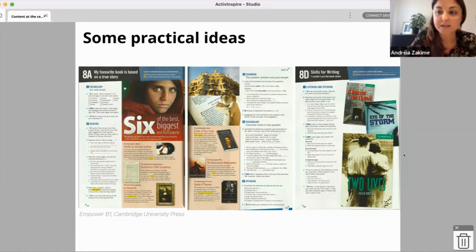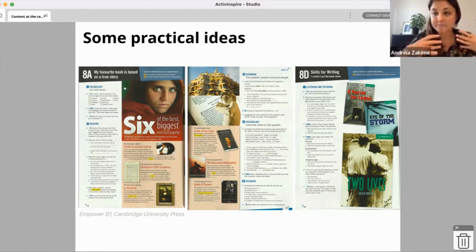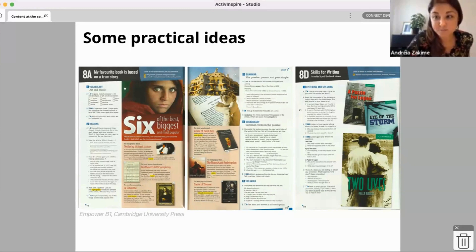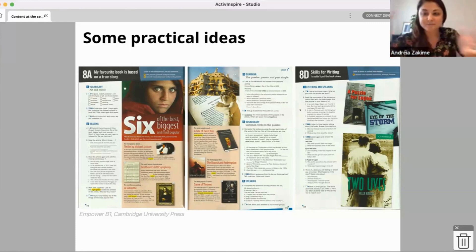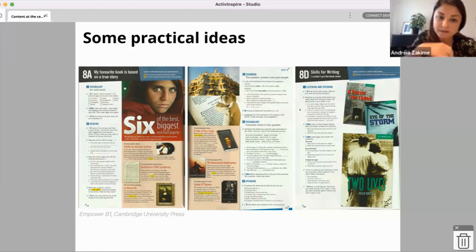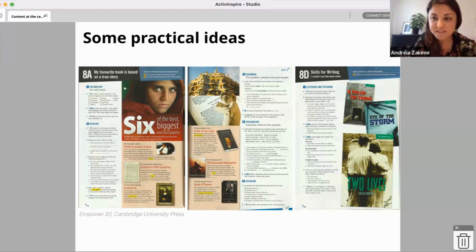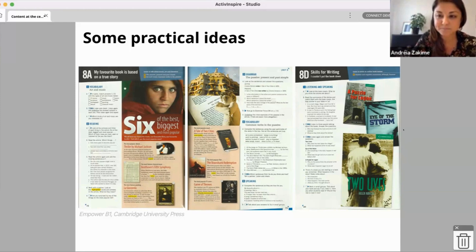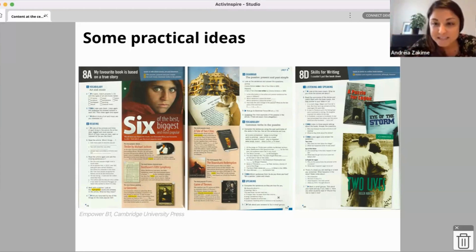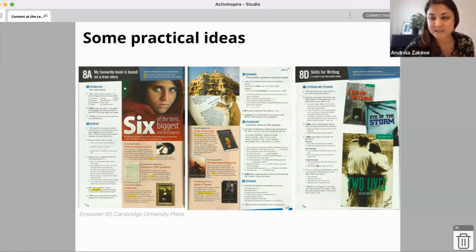As a starting point — and I thought it was fair to do this because most of us use materials — materials help us with preparation time and mean we don't have to create everything from scratch. This is the course book I'm basing my activities on. This is 'Inpower' by Cambridge University Press. If you take a look at these spreads, they are very traditional: a reading activity, then grammar comes from the reading, then there's a vocabulary activity, a speaking task at the end, then listening and speaking.